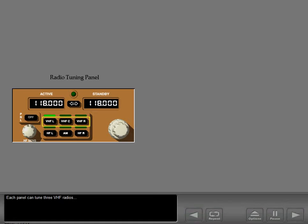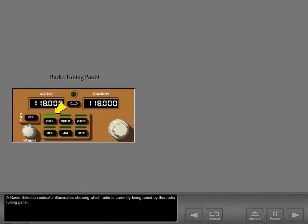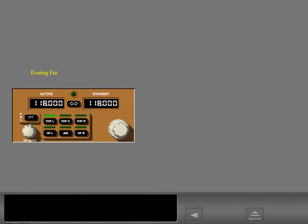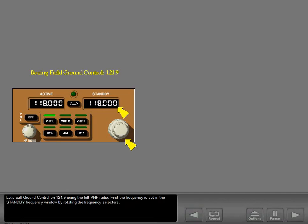Each panel can tune three VHF radios and two HF radios. A radio selection indicator illuminates showing which radio is currently being tuned by this radio tuning panel. Let's call ground control on 121.9 using the left VHF radio.